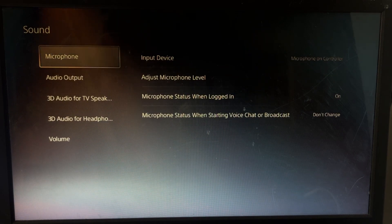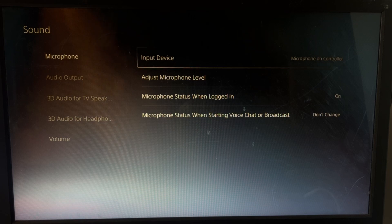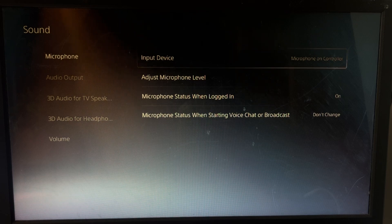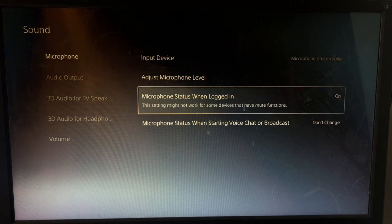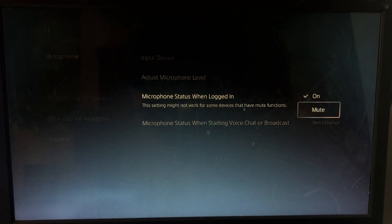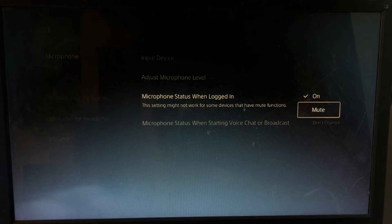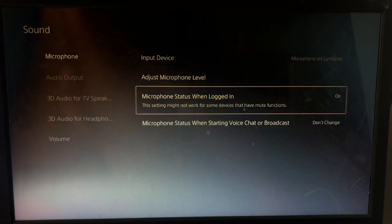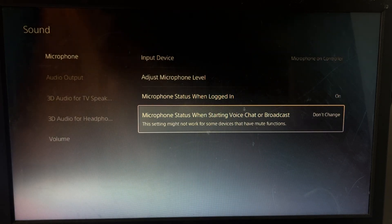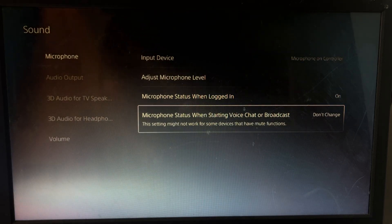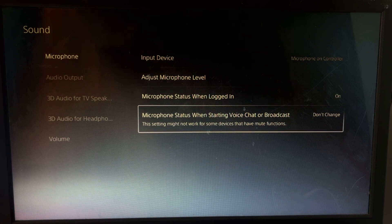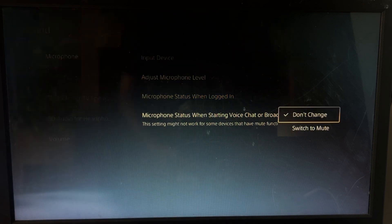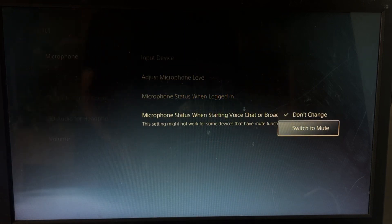In Sound, select Microphone. Under Microphone Status When Logged In, select Mute. Also under Microphone Status When Starting Voice Chat on Broadcast, switch that to Mute as well.